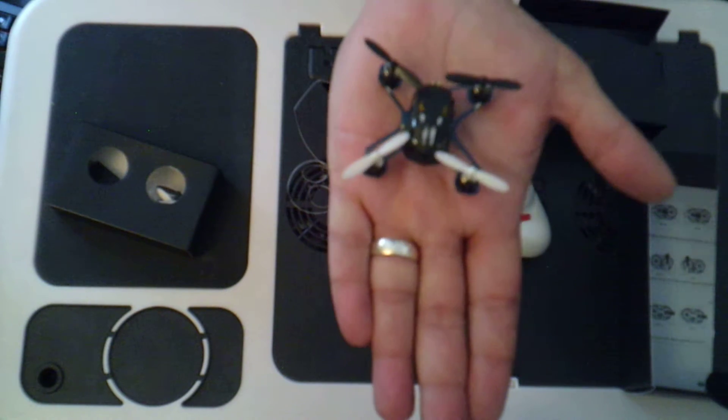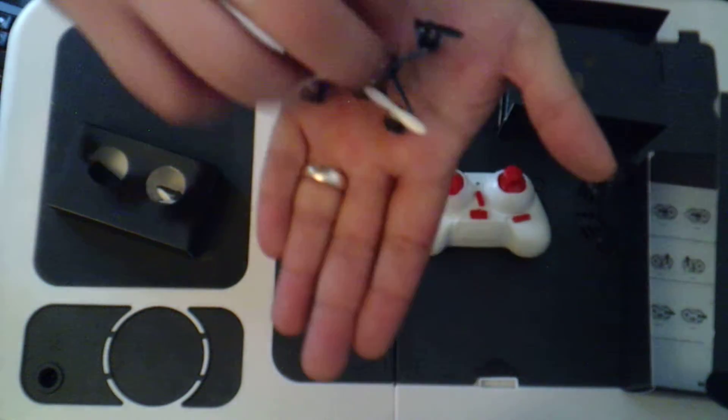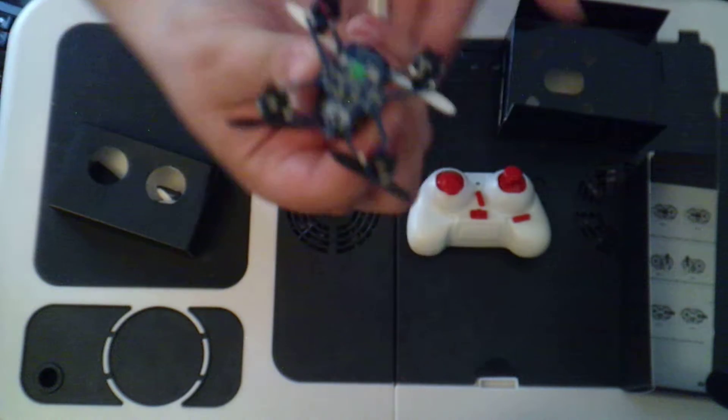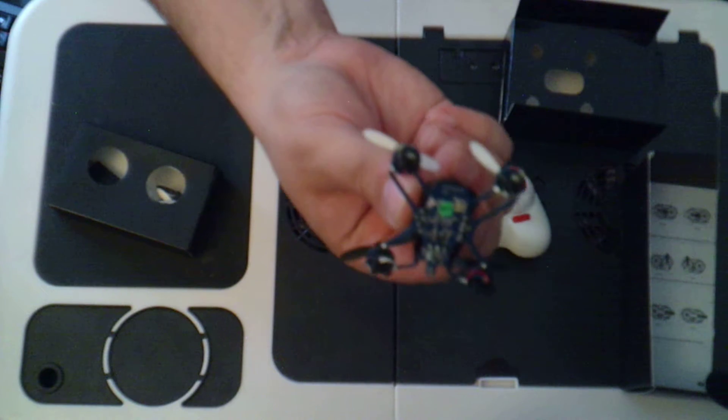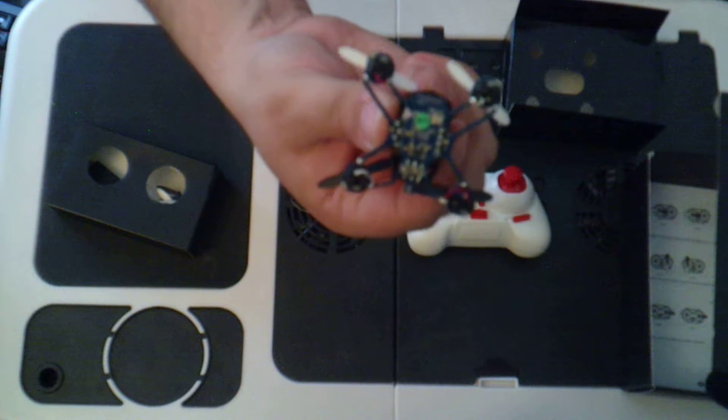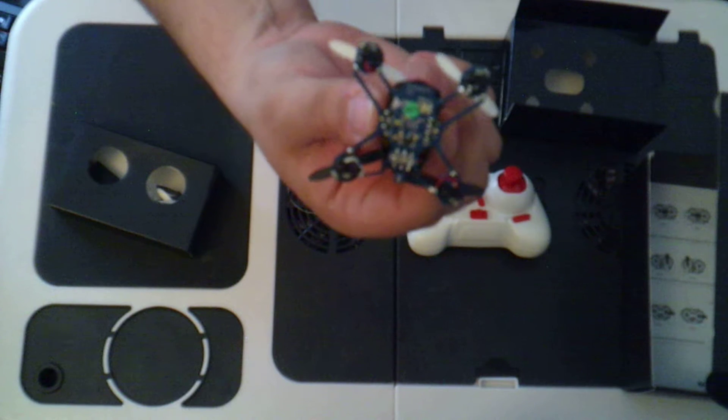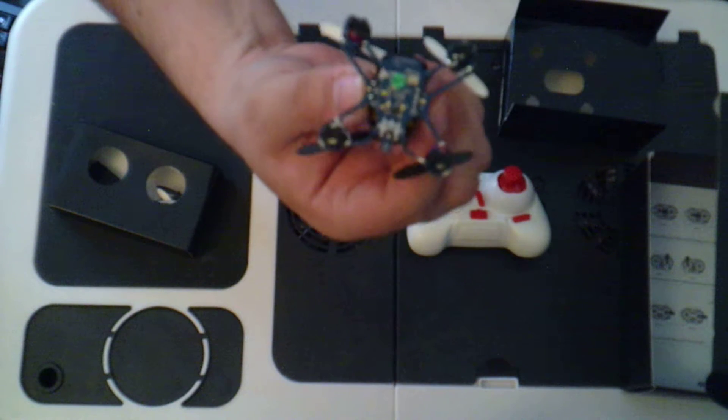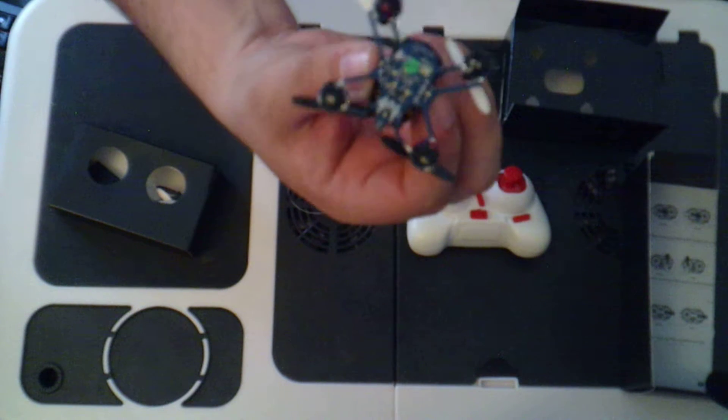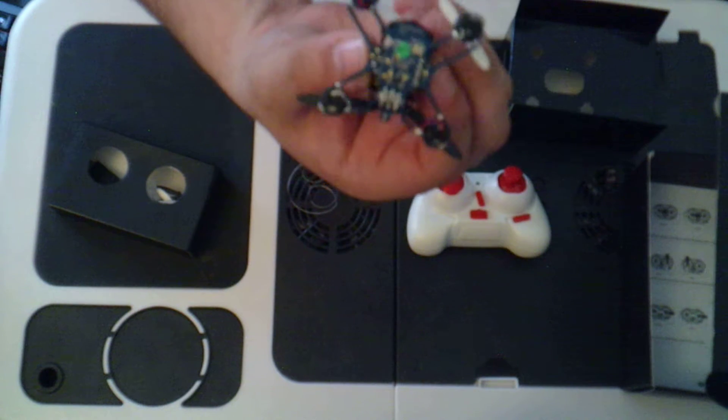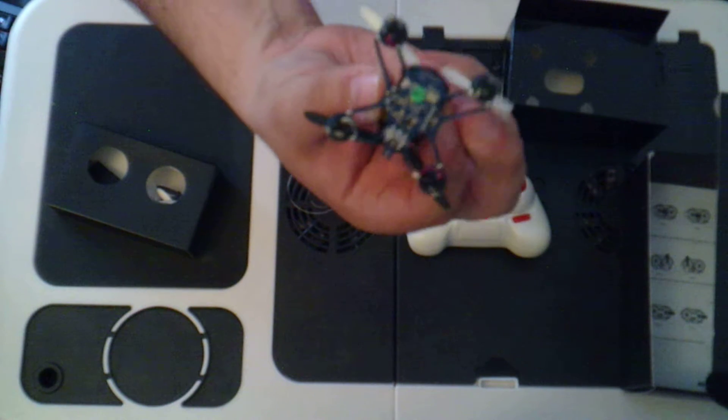So this is the Hubsan, the H111. If I flip it over, you will see that it has no covering on the bottom. It is just an open PCB, or printed circuit board rather.